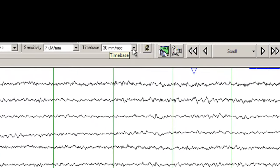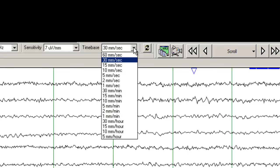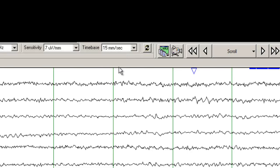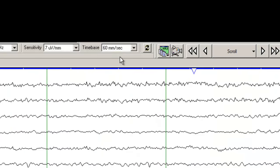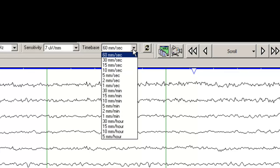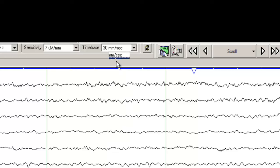The time base is the time elapsed between the two green lines. Right now it is set at 30 mm per second. If I make it 15 mm per second, the EEG appears all compressed. If I set it up at 60 mm per second, you are able to visualize in more detail the frequencies between each one second. The default we typically use is 30 mm per second, and that's what I'm going to set it back to.